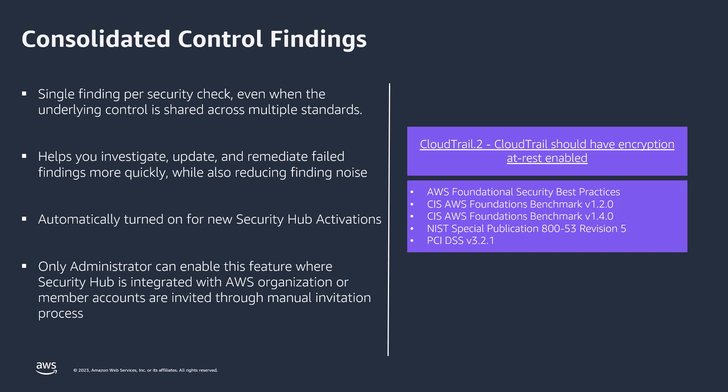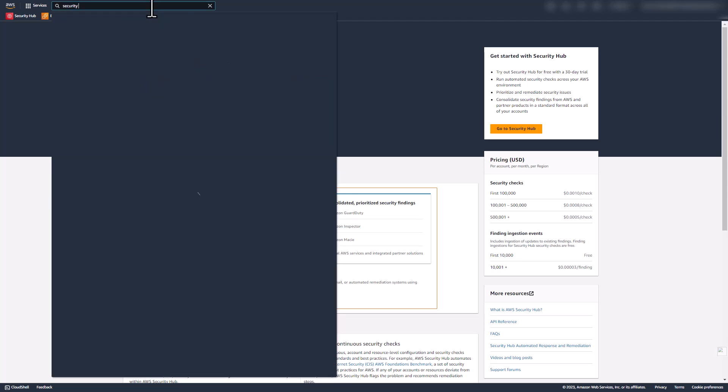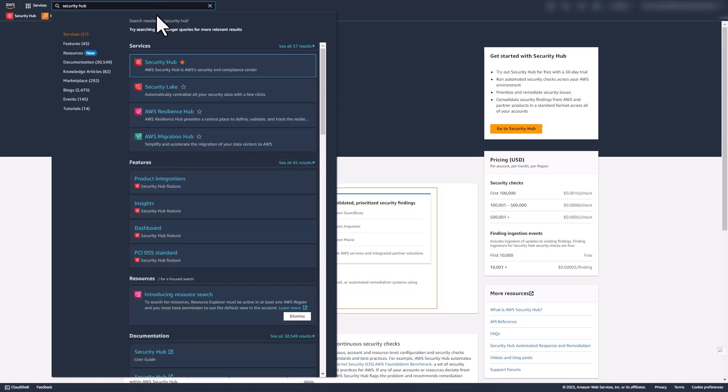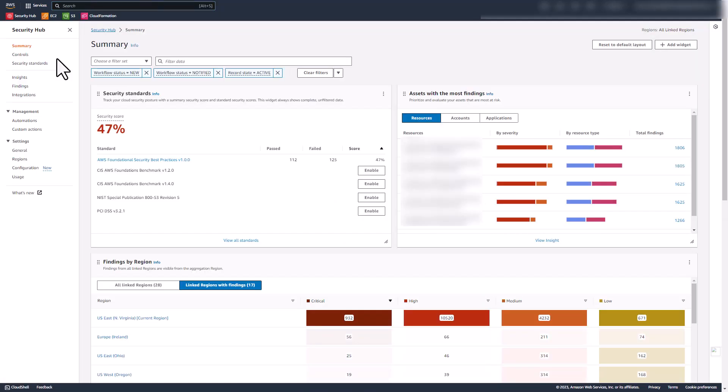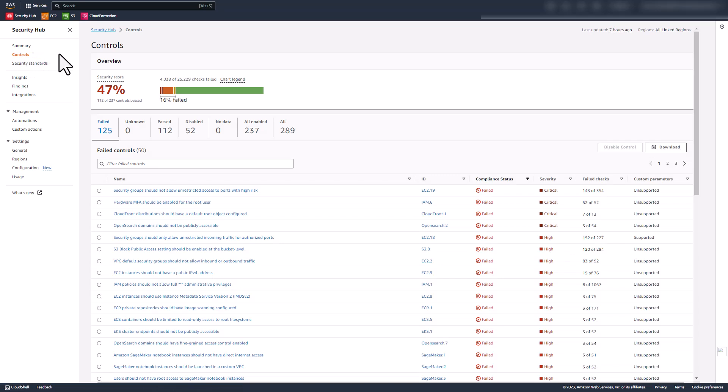Let us now take a look at a demo for consolidated controls view. After logging into your AWS Management Console, search for Security Hub service on the search bar and click on Security Hub. Now you're on the summary page of AWS Security Hub. Click on Controls in the left navigation pane, which will take you to the new consolidated controls view.